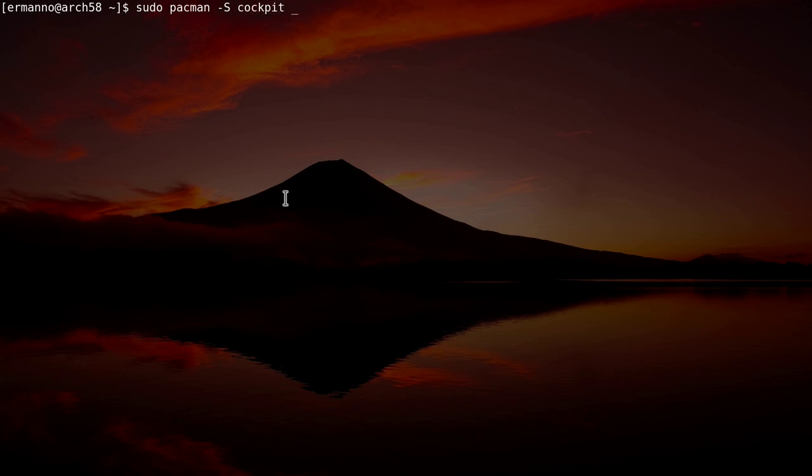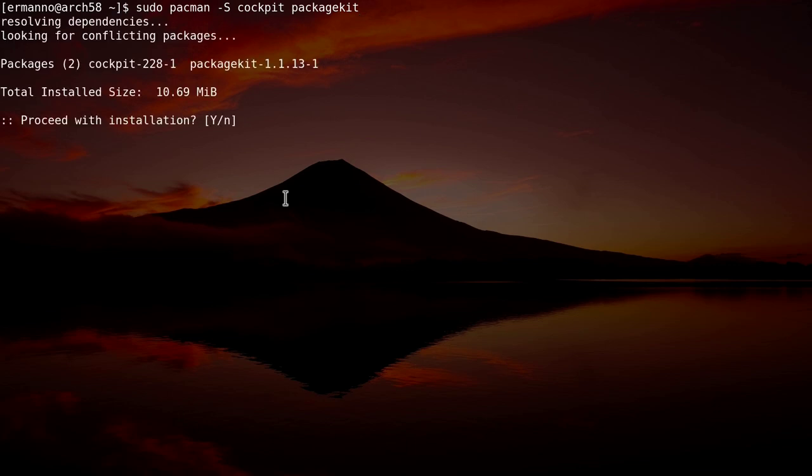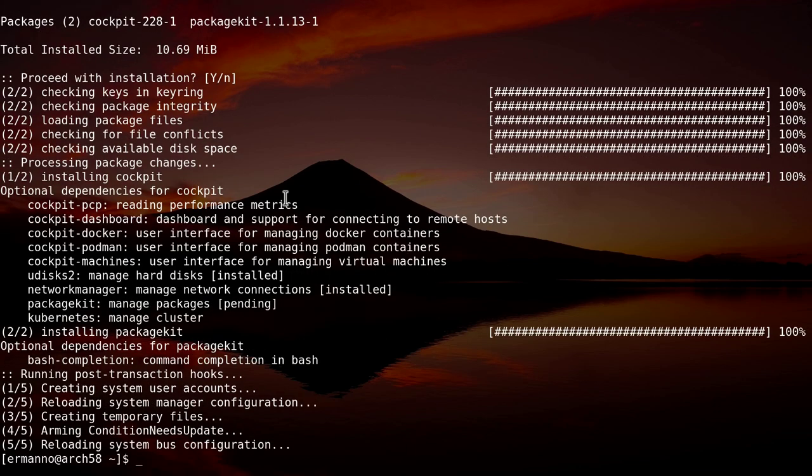And then I'm going to install also another package called PackageKit, which is going to provide some extra functionality for the cockpit. And then we can hit enter. We can proceed with the installation and the packages are installed.